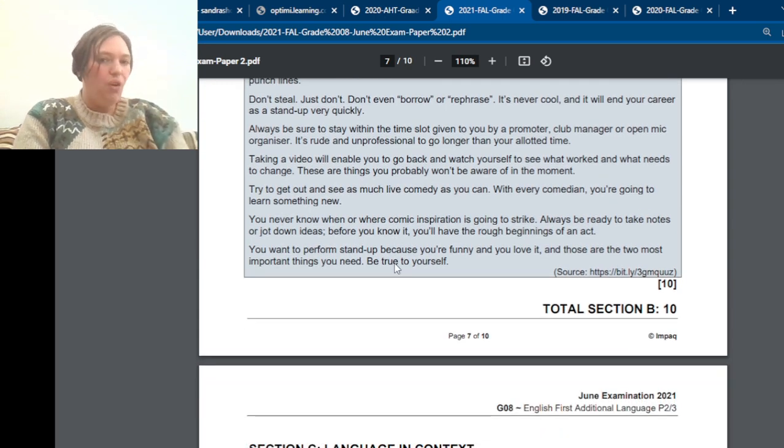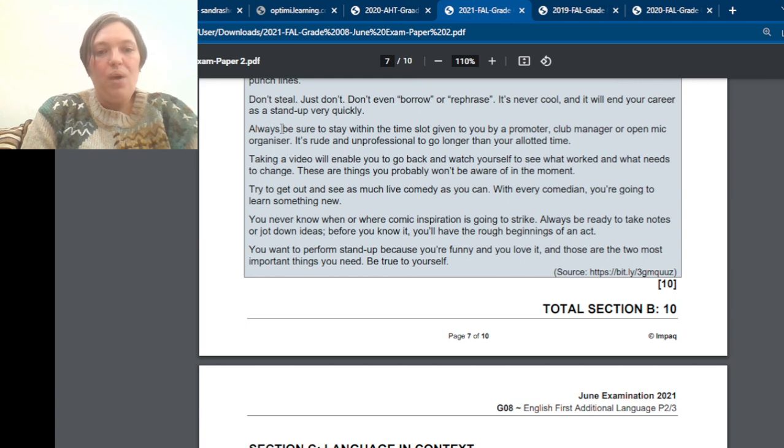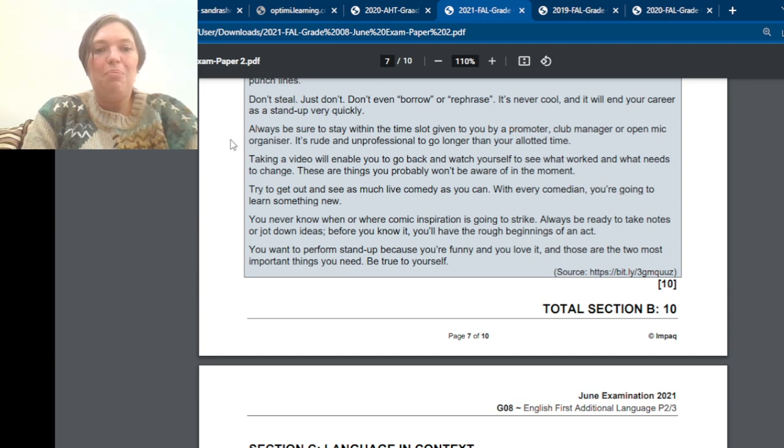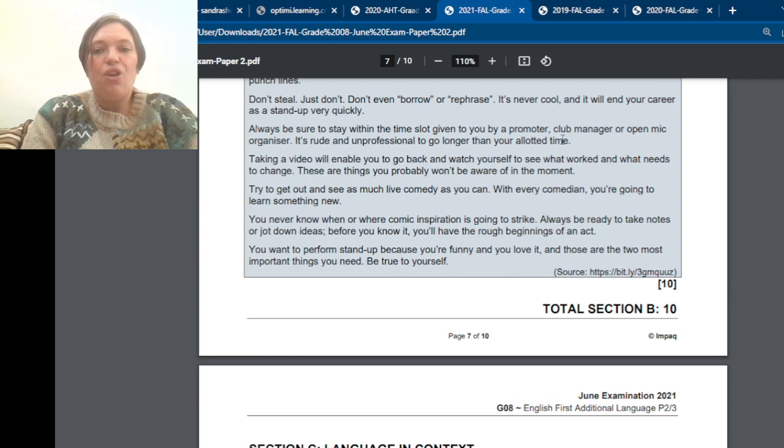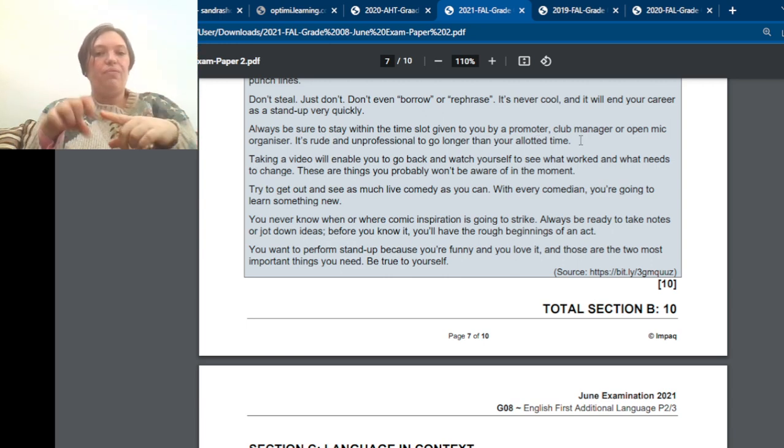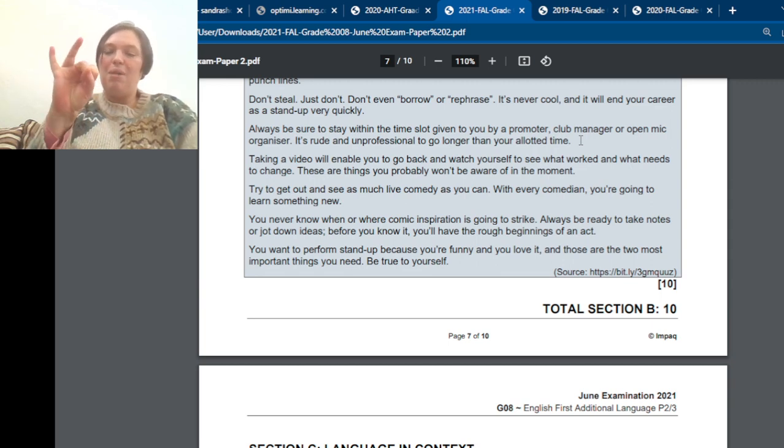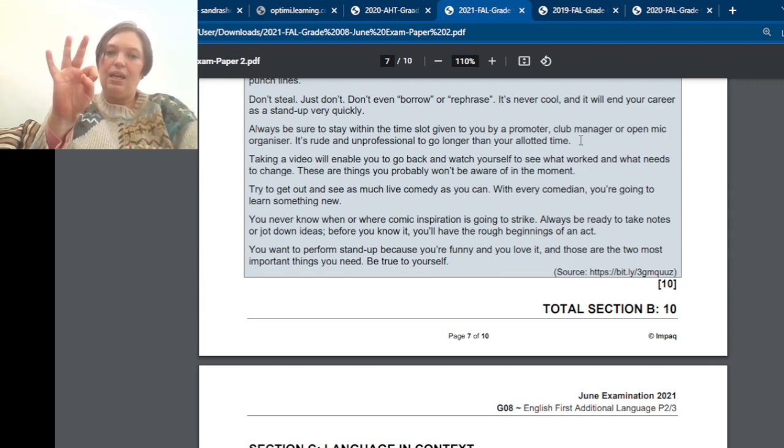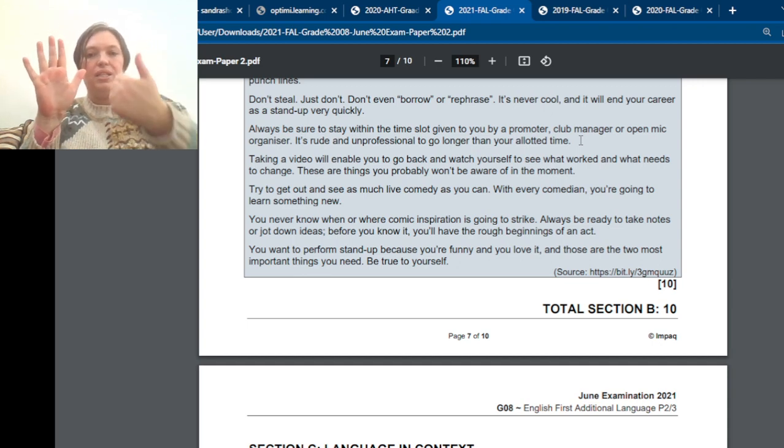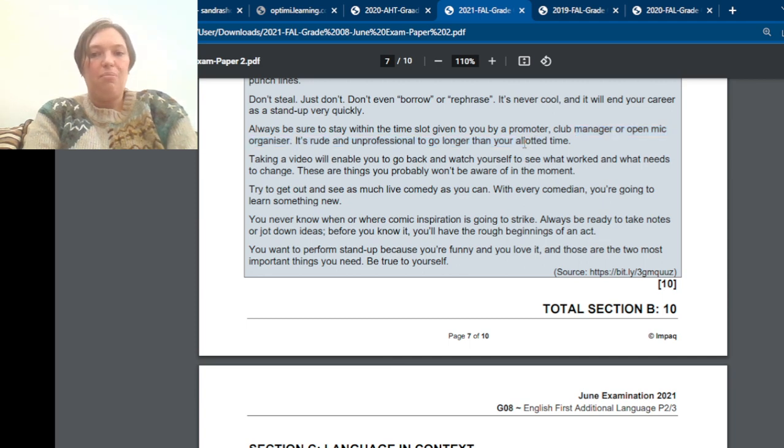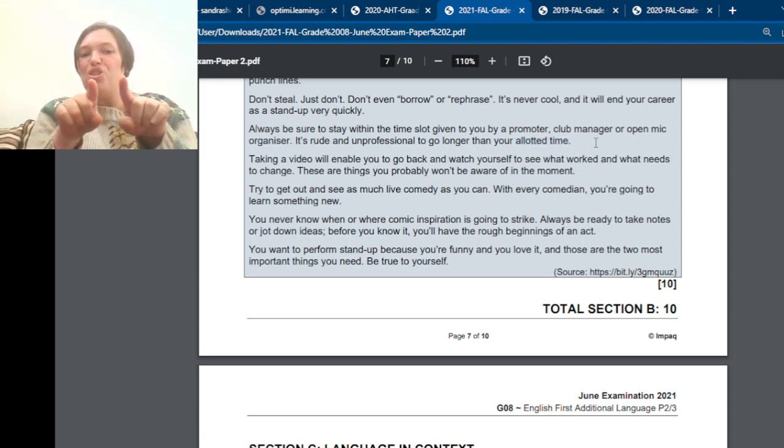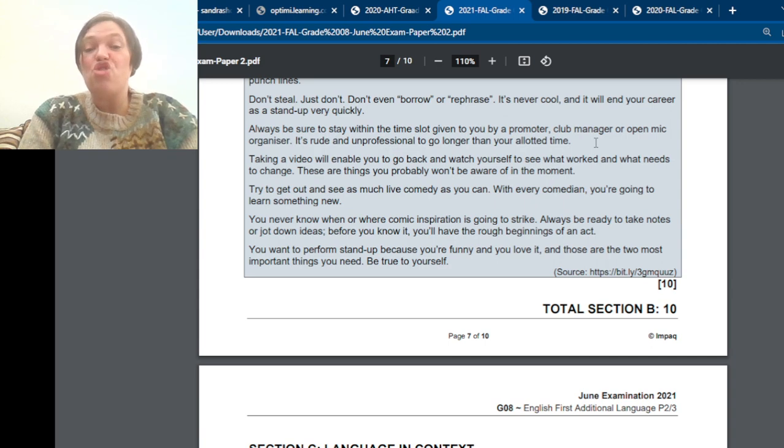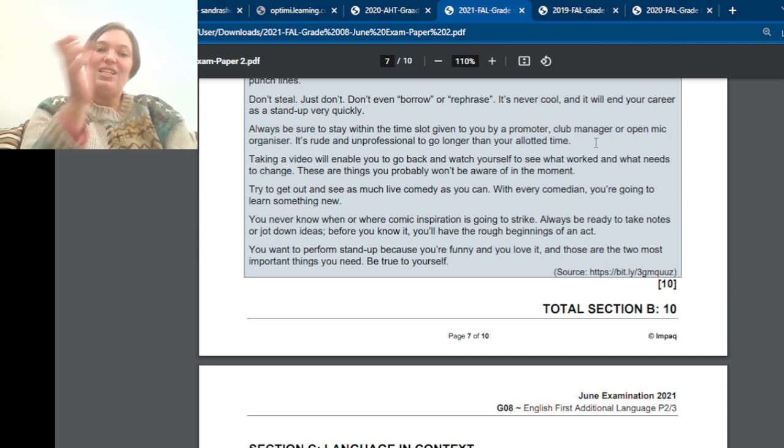And always be sure to stay within the time slot given to you by a promoter, club manager, or open mic organizer. It is rude and unprofessional to go longer than your allocated time. So we basically just take that whole thing and say it in our own words. You must stay within the time. Or within the allotted time. So just because you're not supposed to quote doesn't mean you can't use their words. Use the words they use, but just change up your sentence structure. And then you're not quoting. Okay. So now you tell her, please read the next one.